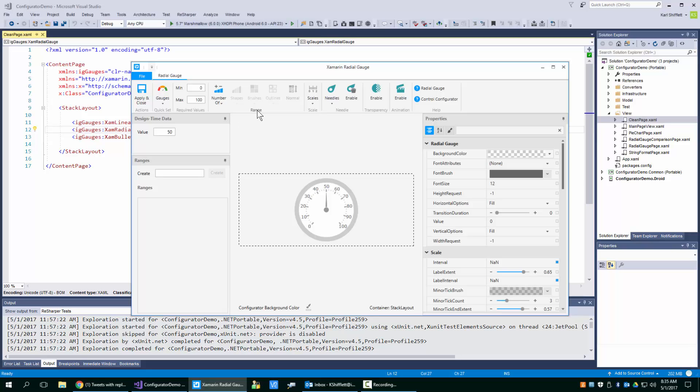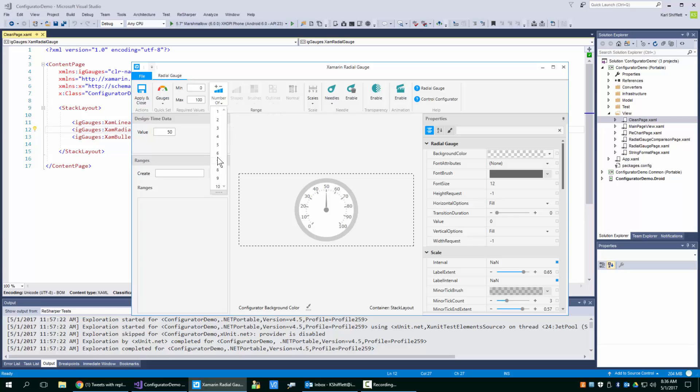So up here in the range group, in the ribbon, you can pick right here, say you want five ranges. You can click on it and it'll just go ahead and create the five ranges for you.